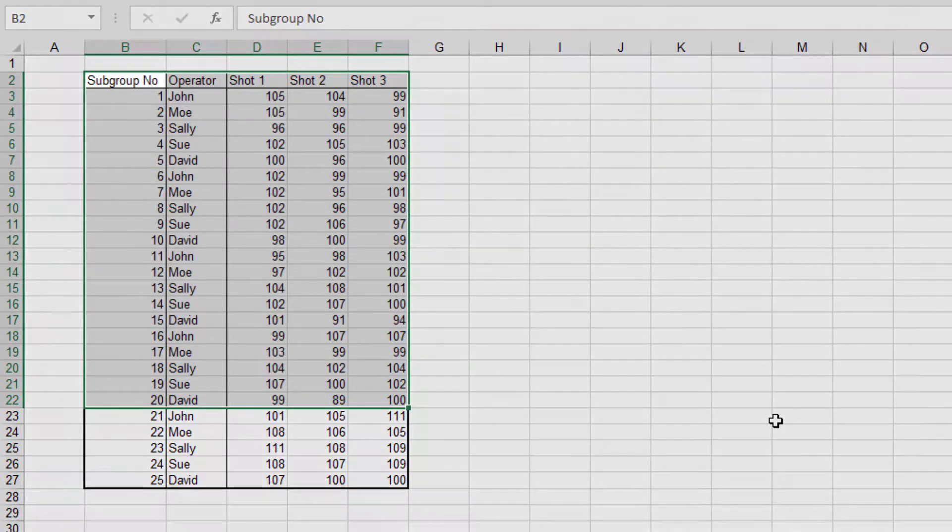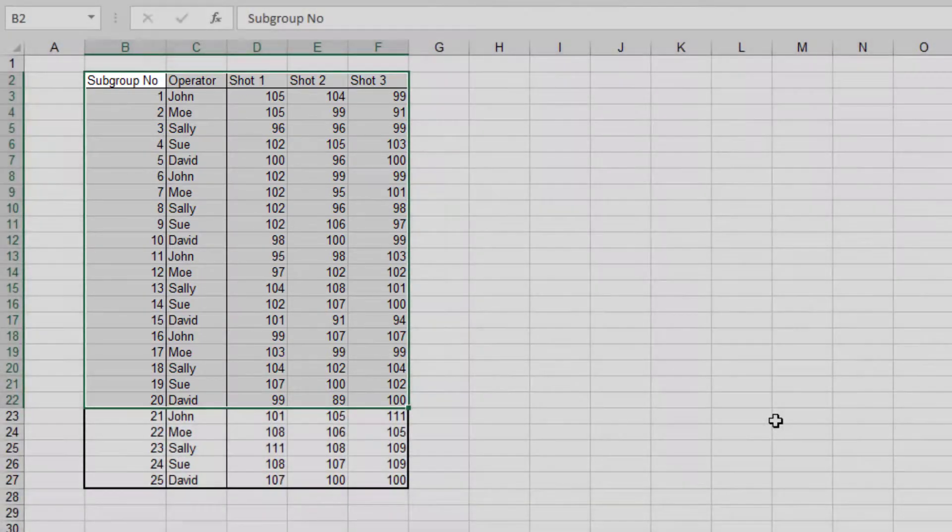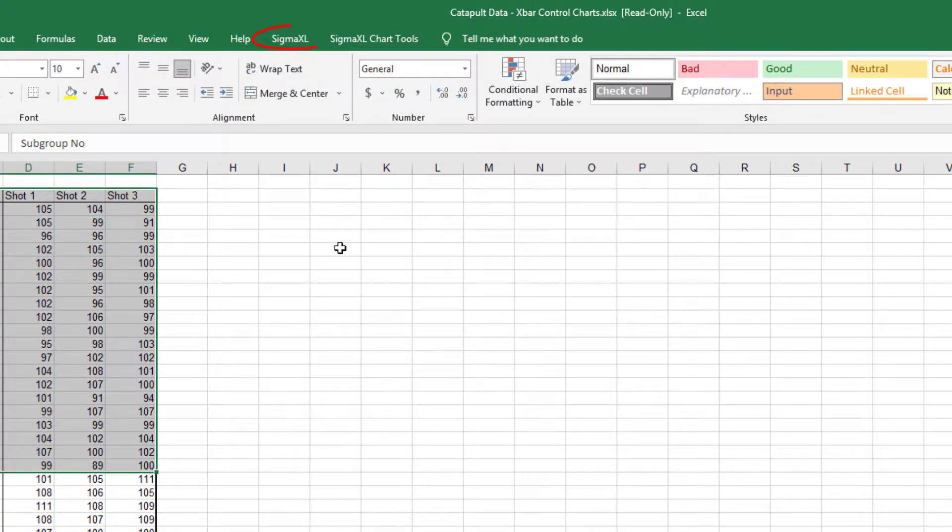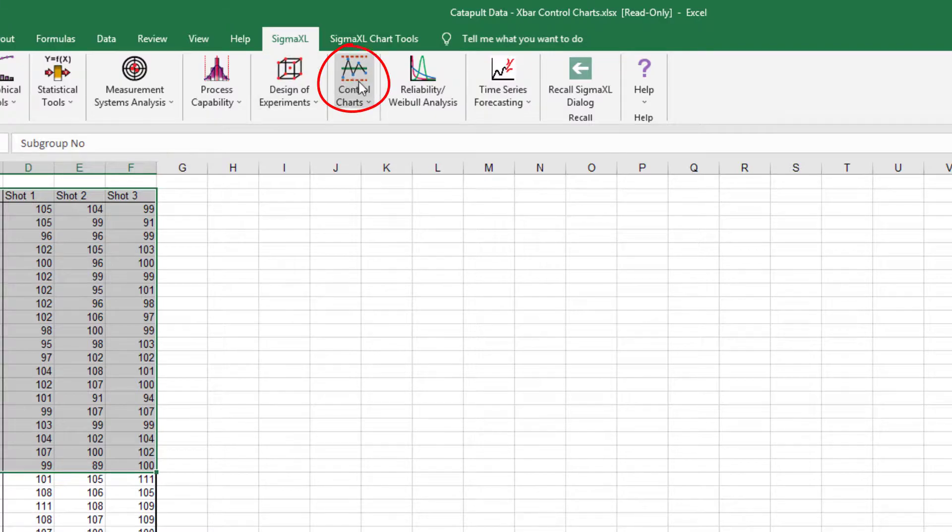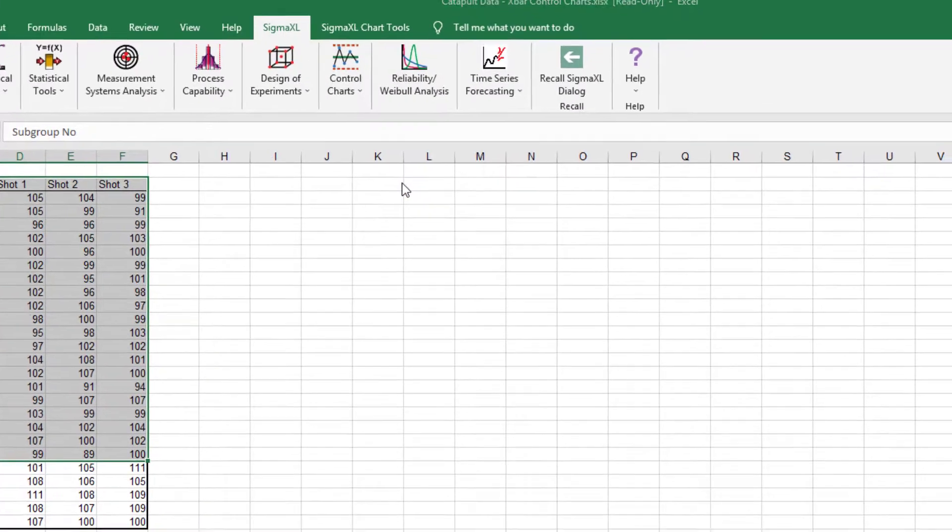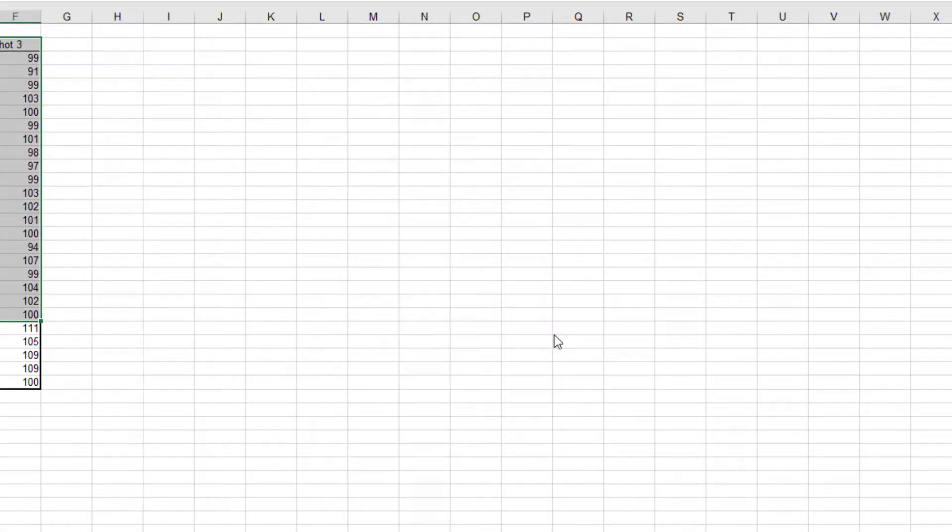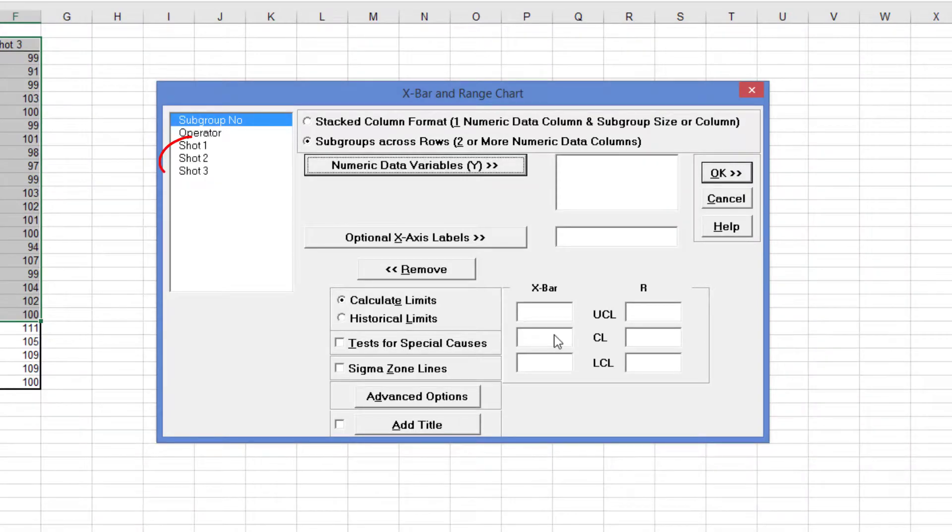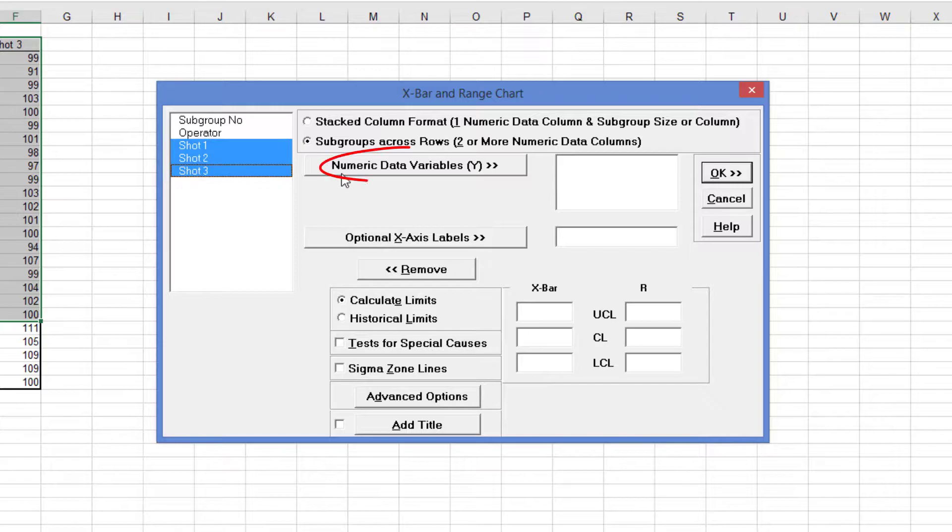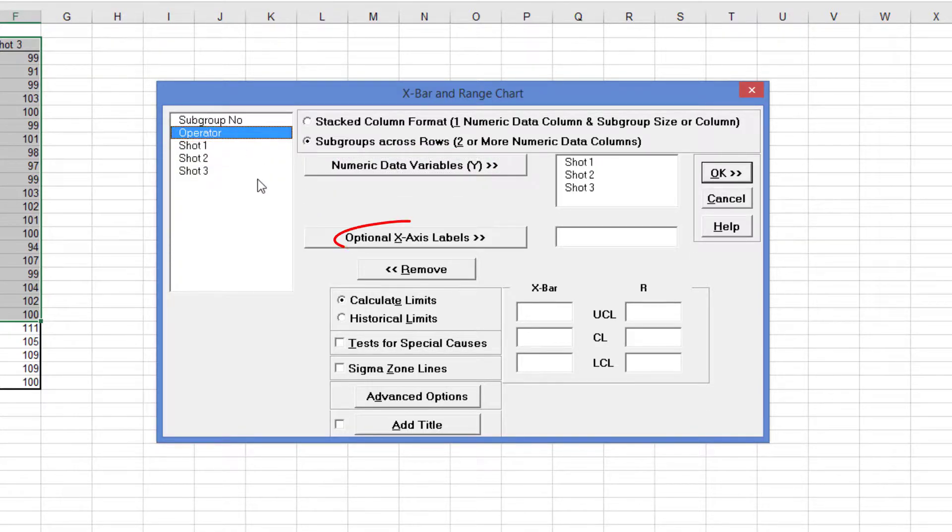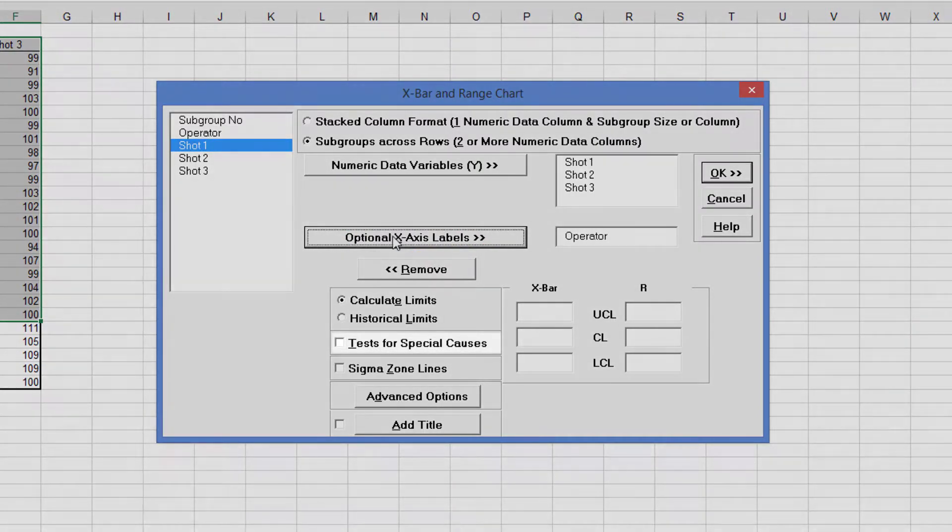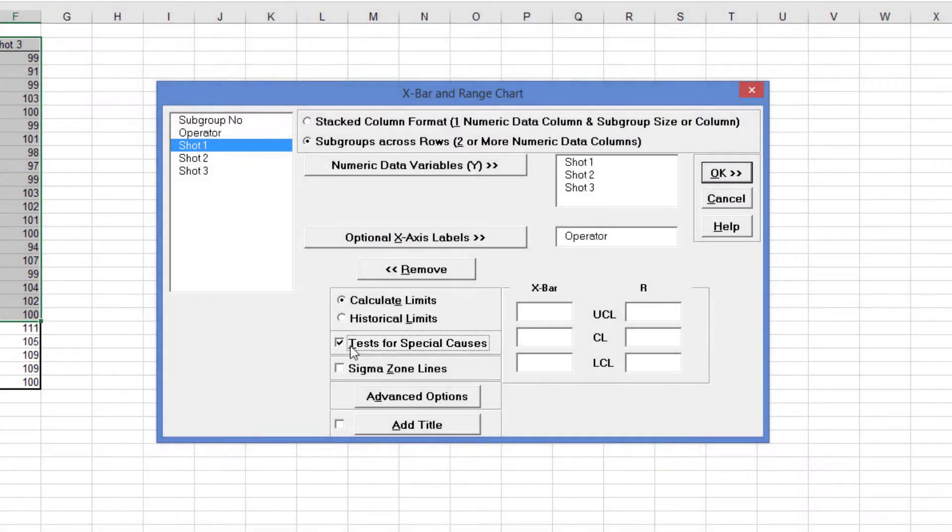We're only going to use these first 20 subgroups to determine the control limits. Click SigmaXL Control Charts, X-Bar and R. Select Subgroups Across Rows and Shift-click Shot1 and Shot3. Click Numeric Data Variables Y. Select Operator and click Optional X-Axis Labels. Check Test for Special Causes. Click OK.